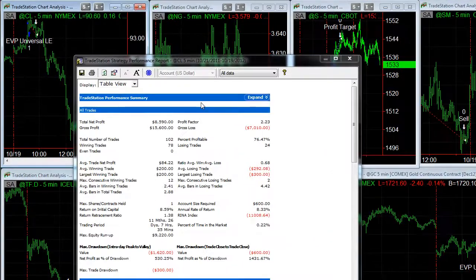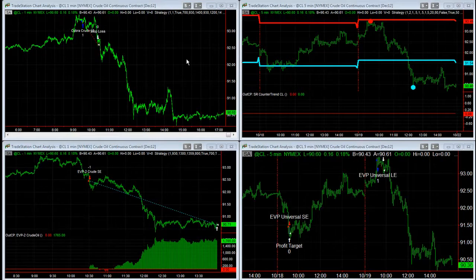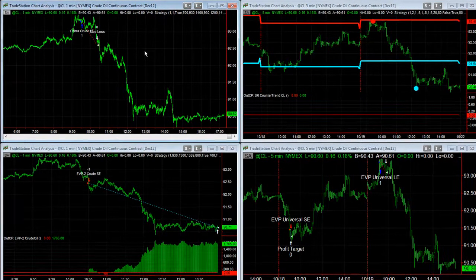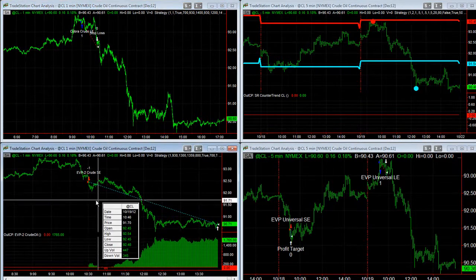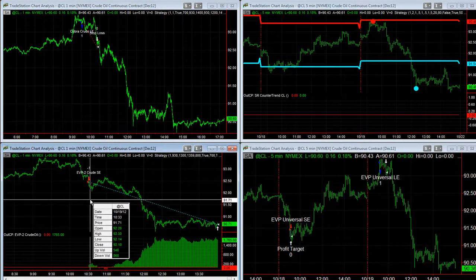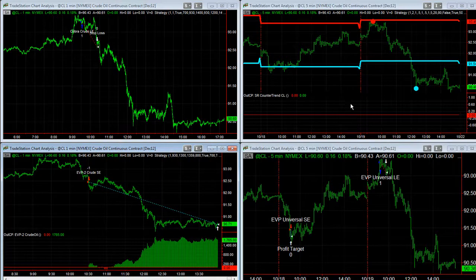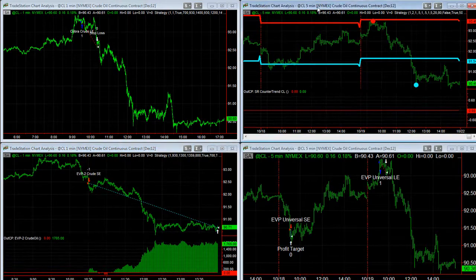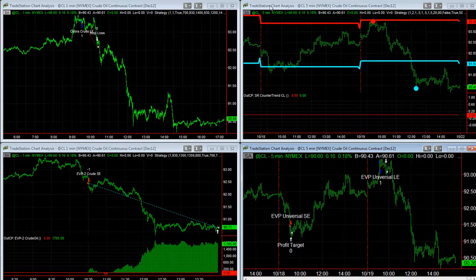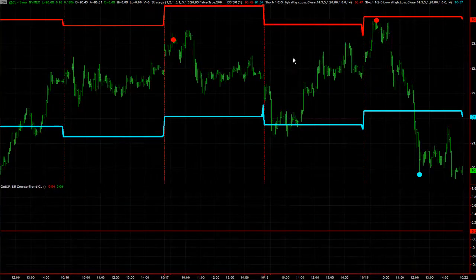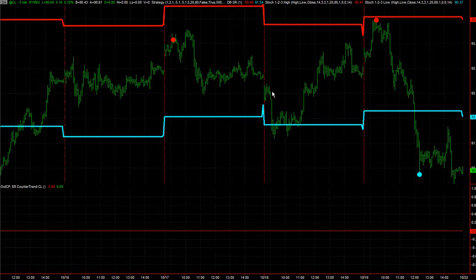I'm going to show you the top four strategies for crude oil. We'll cover Cobra Crude — it got stopped out on Friday while EVP2 got short for a nice profit. Then SR Countertrend, which we've talked about recently with really nice performance, and EVP Universal. There are also some discretionary ways you can trade using support and resistance from SR Countertrend.